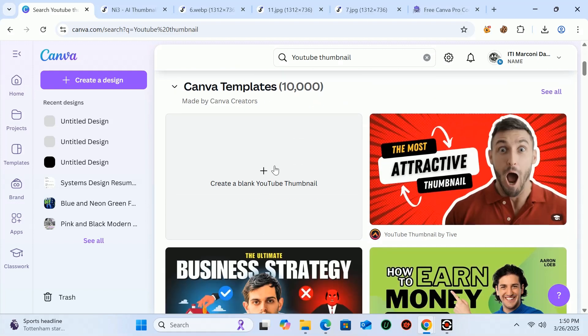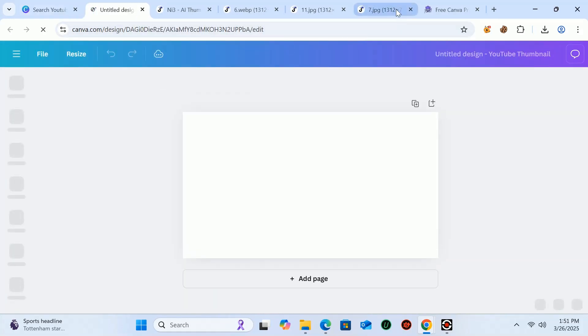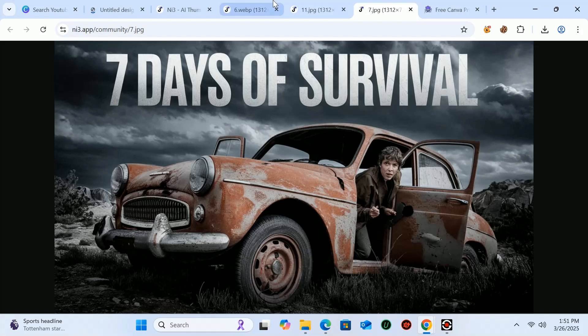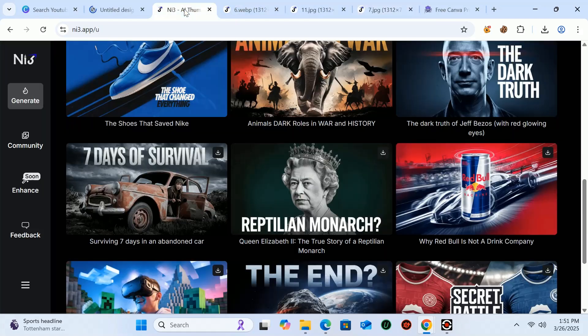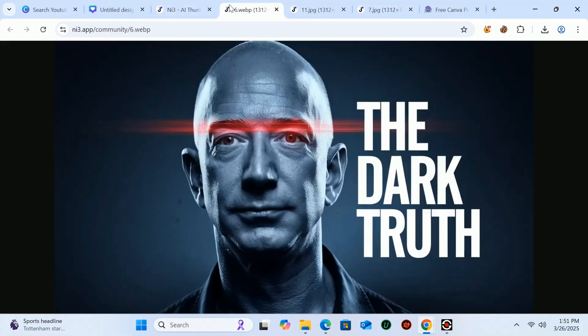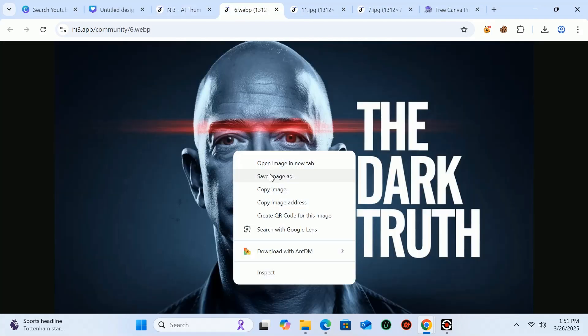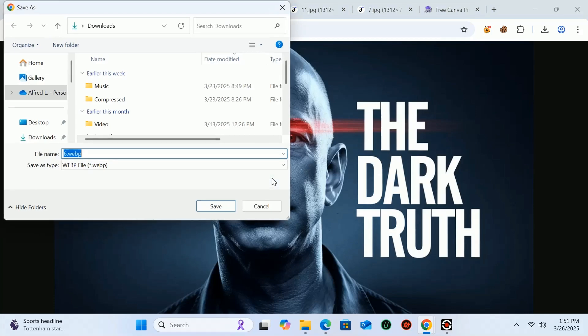Open Canva Pro and create a blank YouTube thumbnail file. Once the website loads, visit the thumbnail generator website and download the thumbnail you prefer.